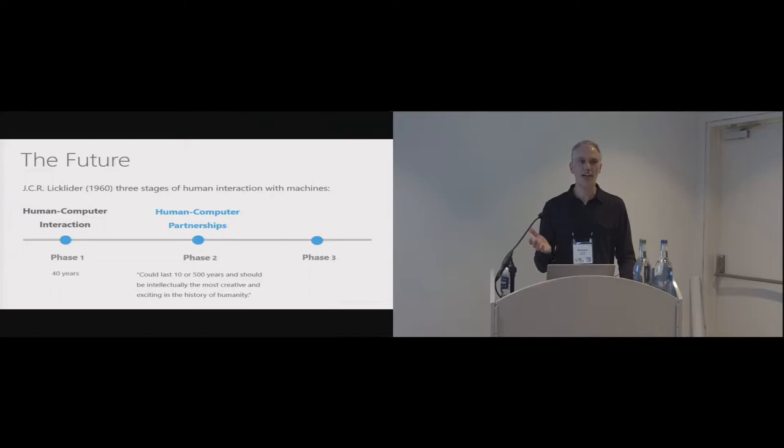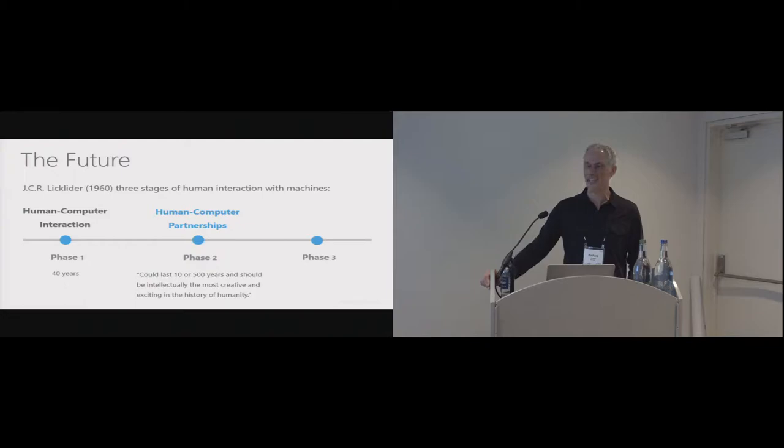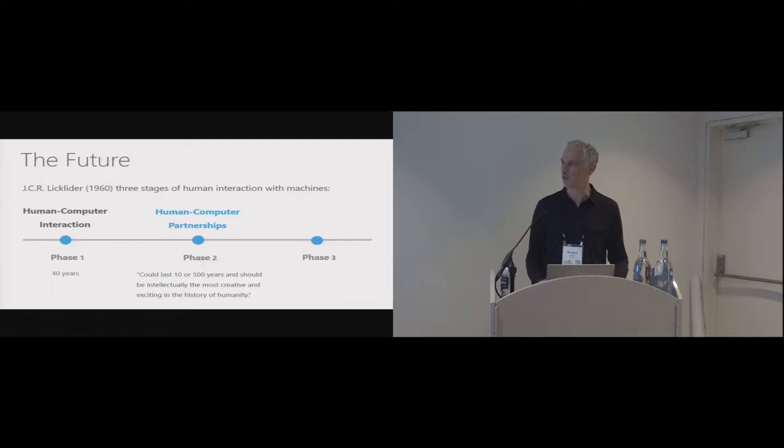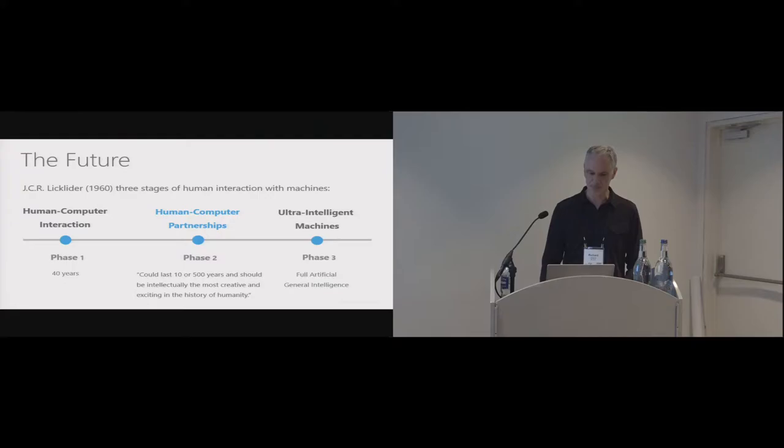But Licklider said it could last 10 to 500 years, and it should be intellectually the most creative and enticing part in history of humanity. So that's a long period of time, but it's kind of encouraging because it will also mean that conferences like this probably will keep going for 500 years, so you can work it all out. And then phase three is what Licklider calls the ultra-intelligent machine, which is the period where we'll get to the full general artificial intelligence. I'm going to stop there. Thank you.